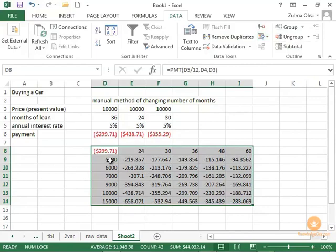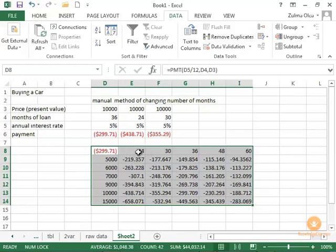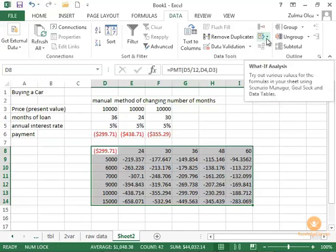What it did was it took this calculation based on the starting parameters for the payment function. And it varied across these columns and these rows. These are all the payments based on the prices of the car that vary and the term of the loan. So now you can get a very good idea based on how much you want to pay for your car, how long the length of the car loan should be and approximately how much you would pay for your car. This is a very powerful data tool.